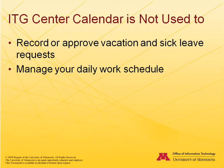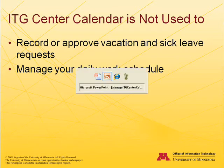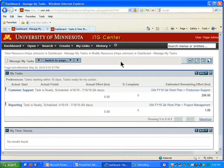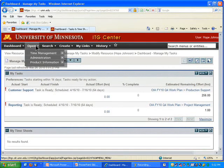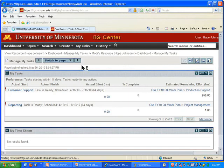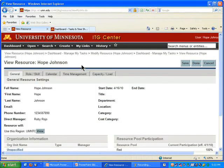So let me show you what this looks like in ITG Center. Here I am in the test or training instance of ITG Center. I'm on my dashboard page where I have it set up to manage my tasks. From this main menu, I can select Open and then from Administration, view my resource information. Since I'm looking at the training instance, it doesn't have real information in it.